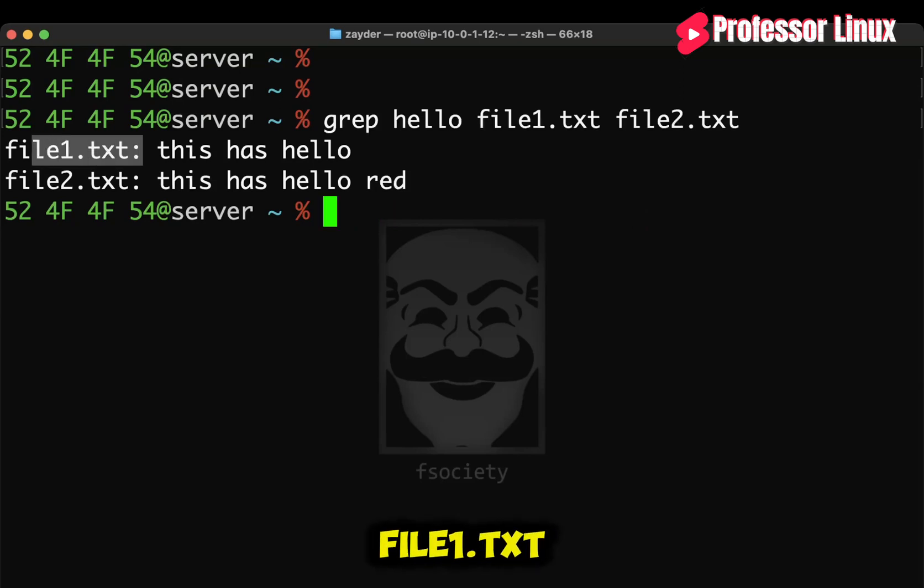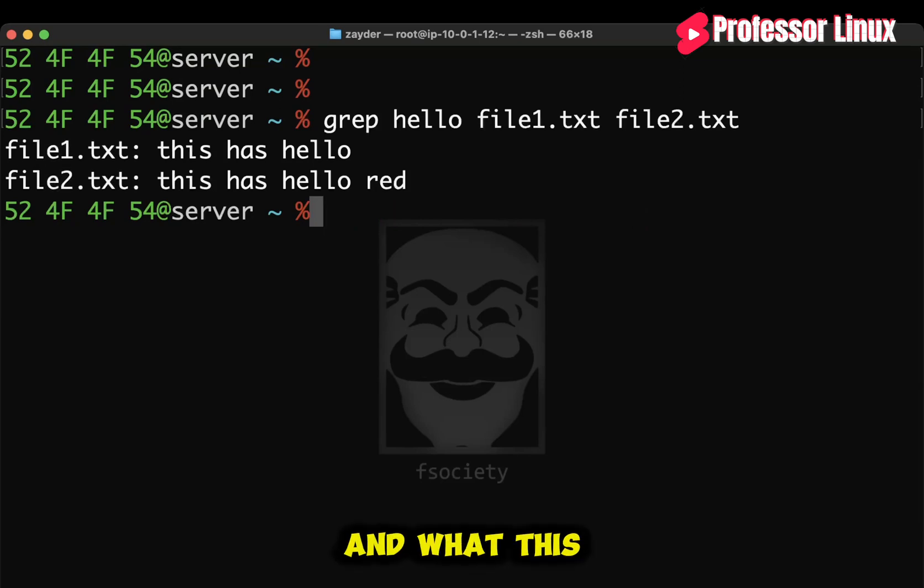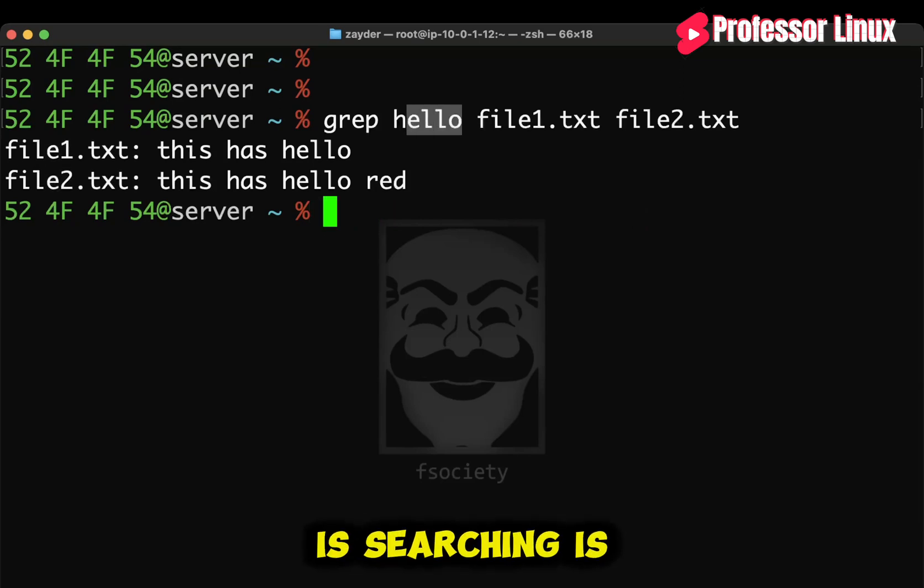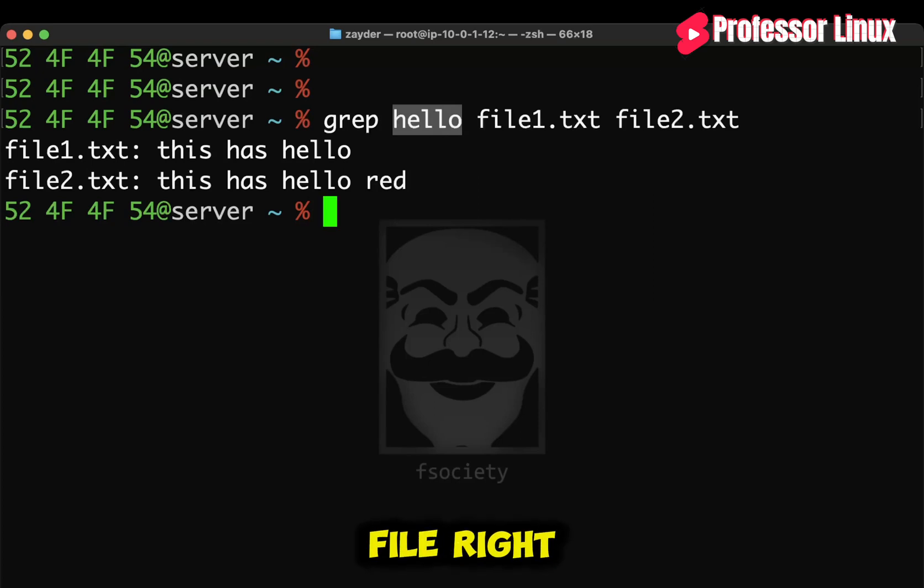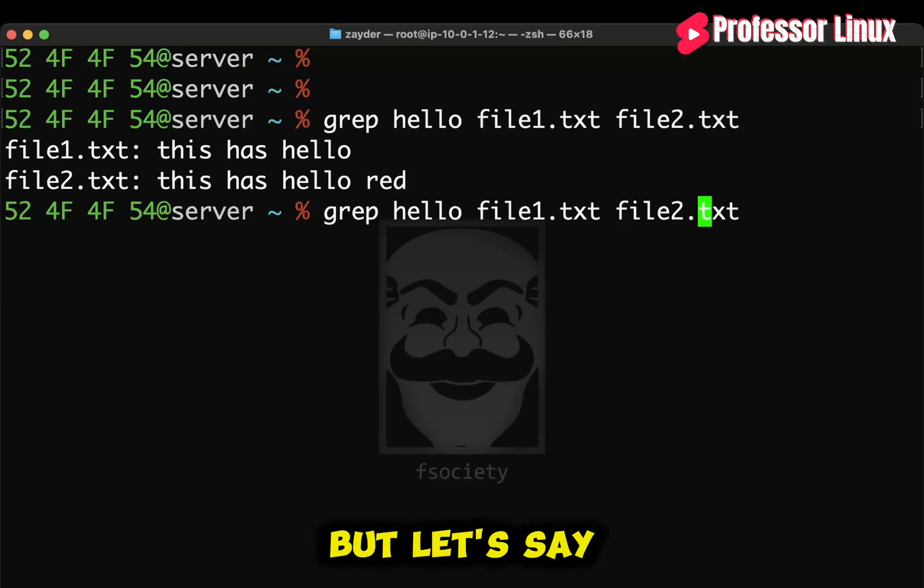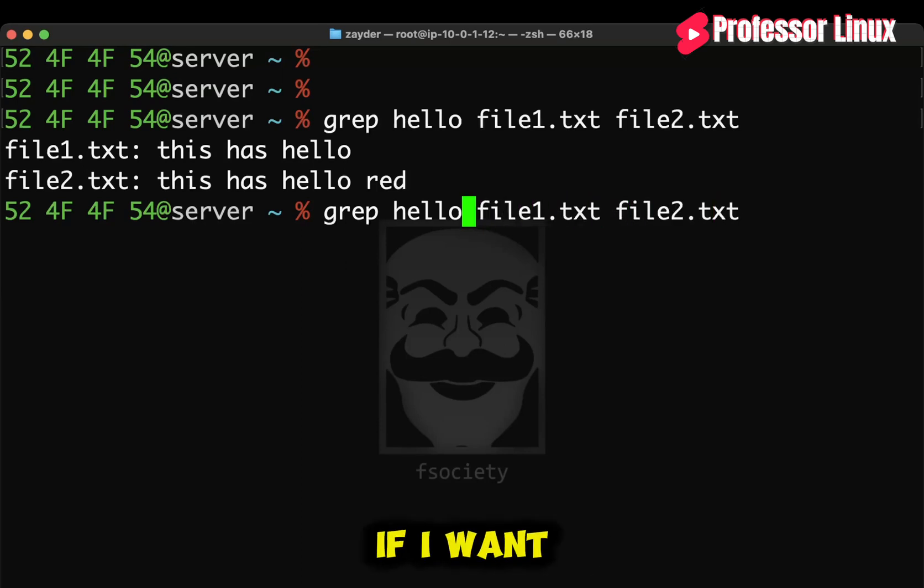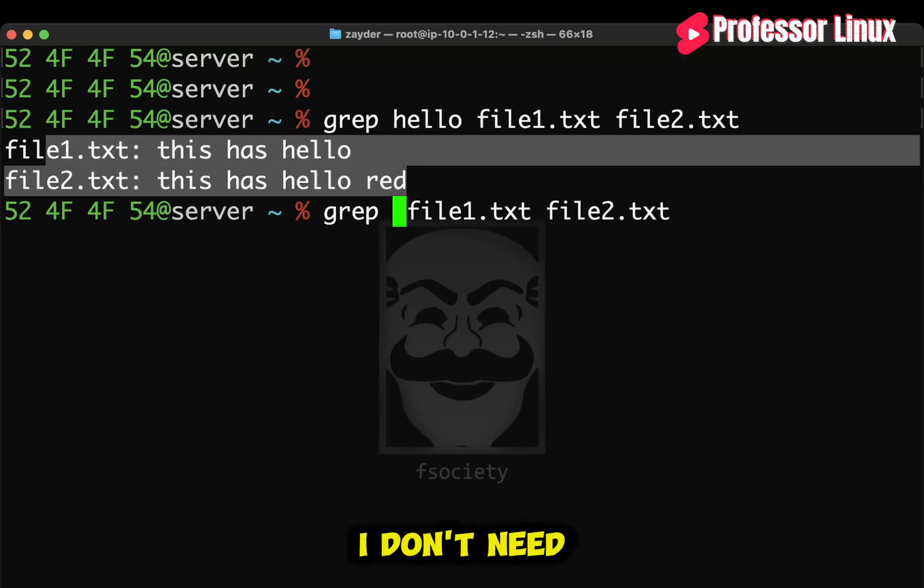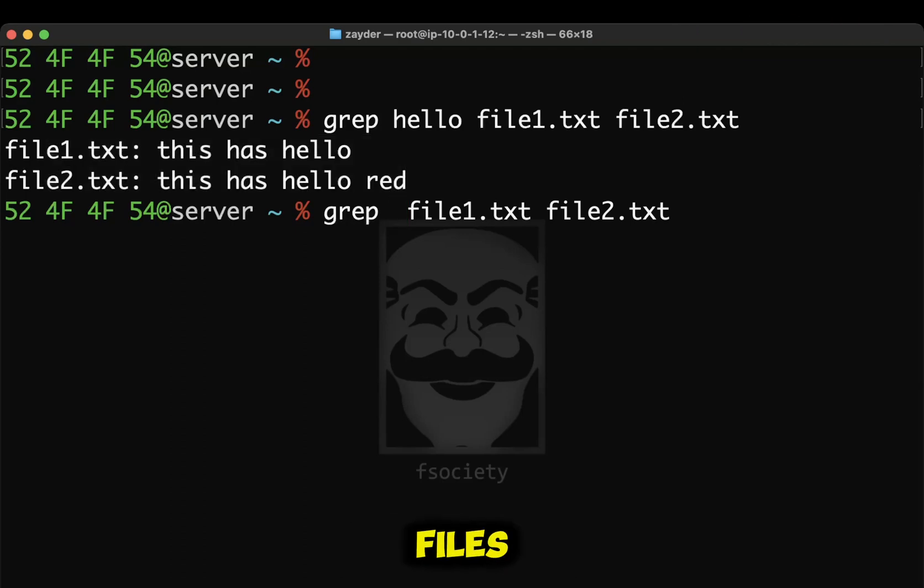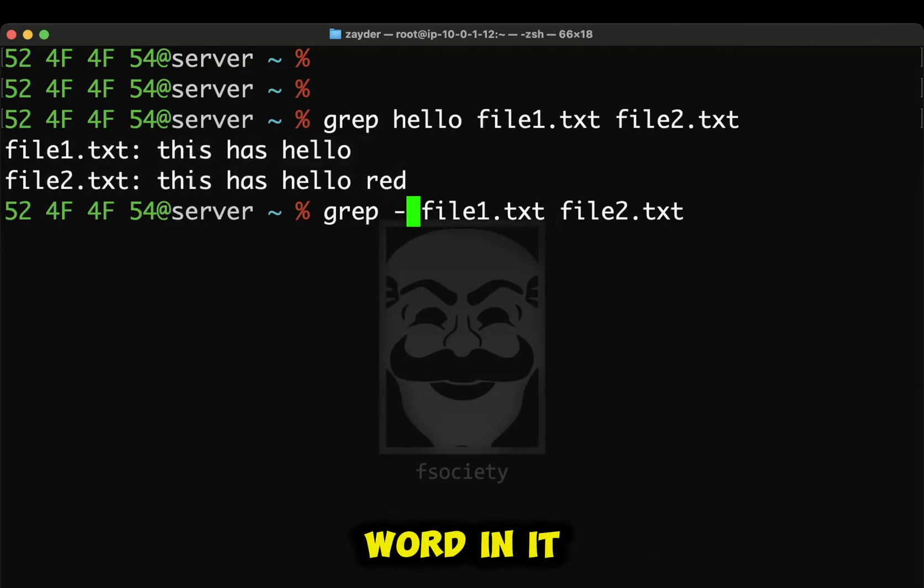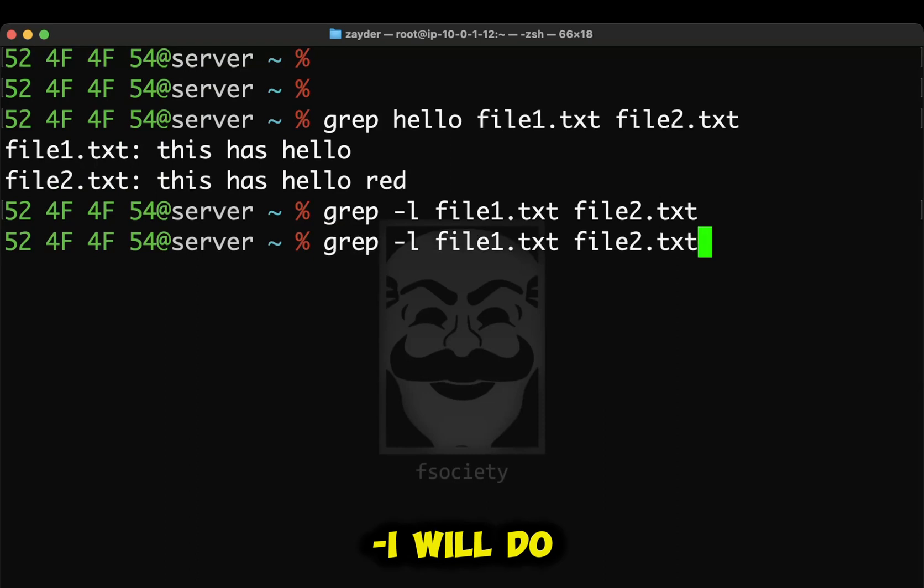So this is file1.txt. This is file2, right? And what this is searching is for any string hello inside the file, right? So both of these files have hello. But let's say if I want to search, if I want, instead of just having all this extra output, I don't need all this. All I want is for you to give me the files that contain this word in it.